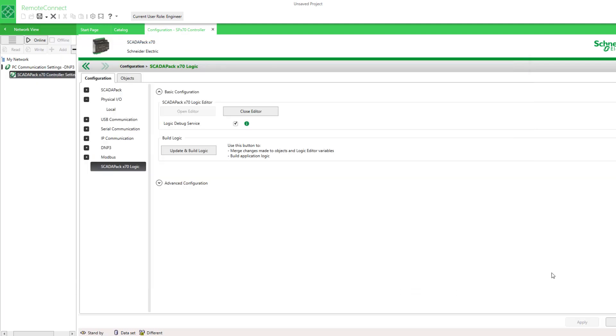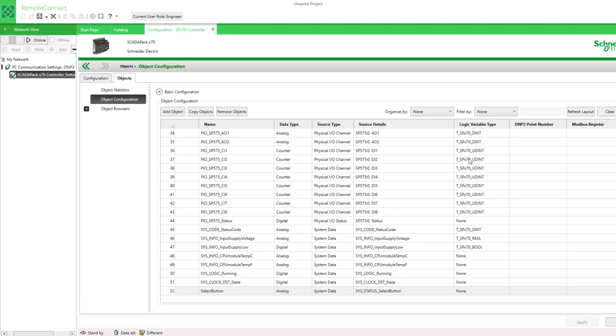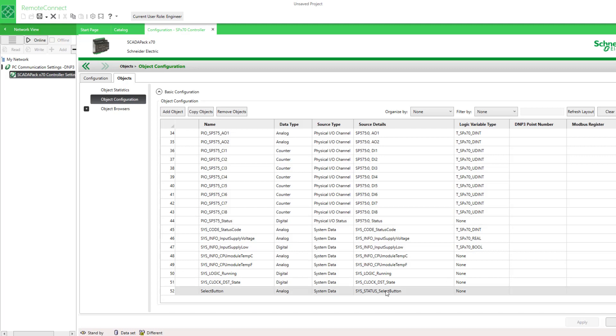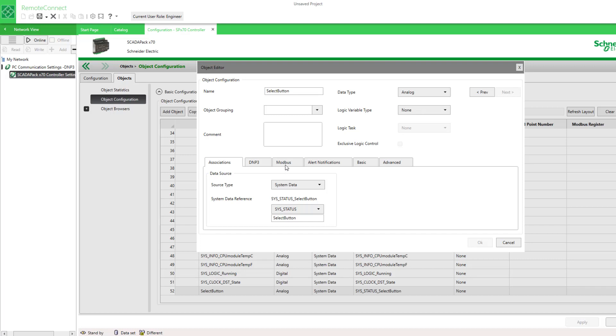Well, this is the variable type that's shown in logic. If it says none, then that means this object will not be available in logic. So the select button, I need to select a logic variable type in order to see it within the logic editor.